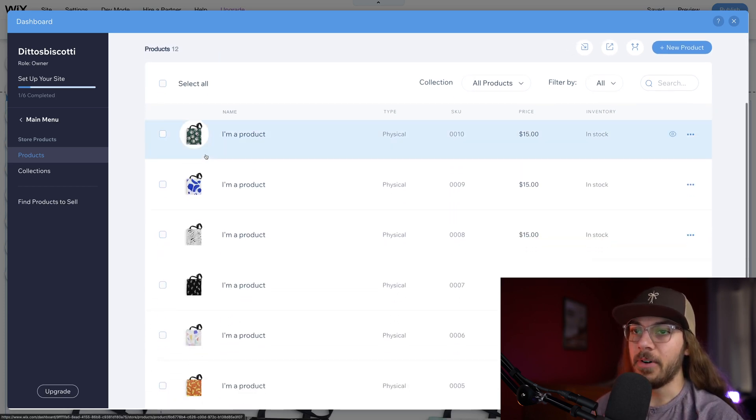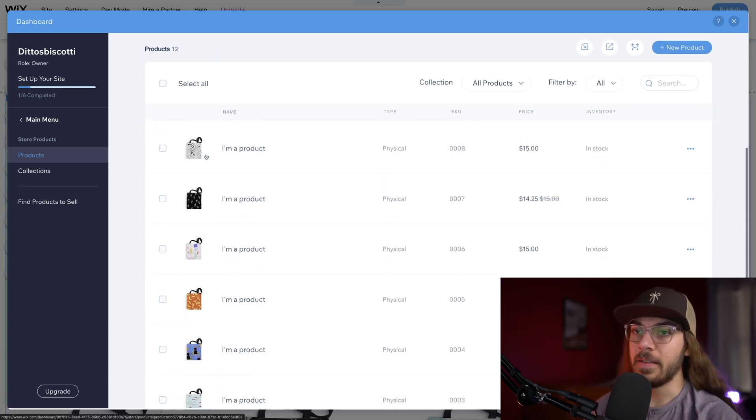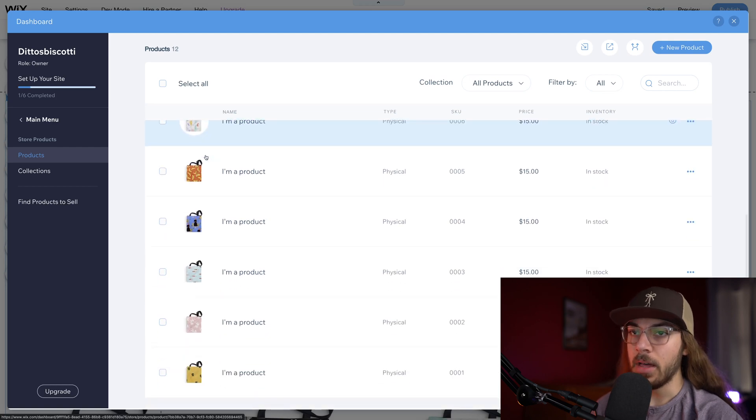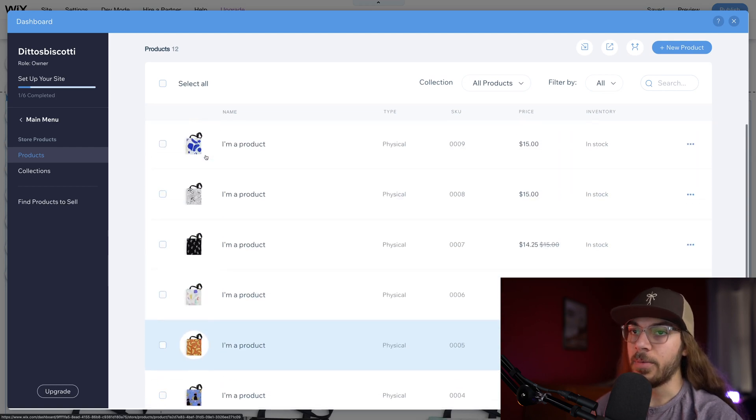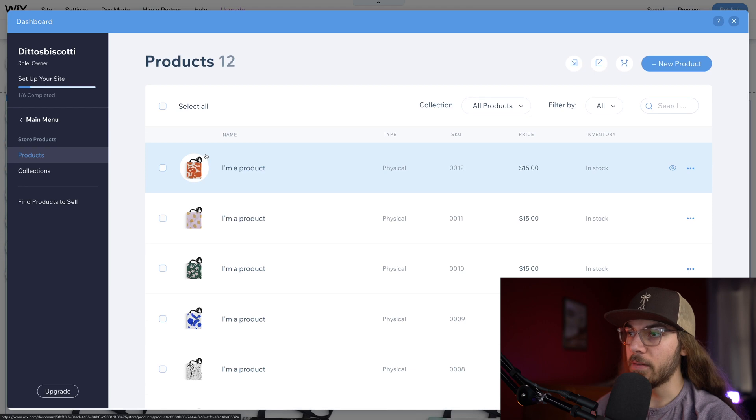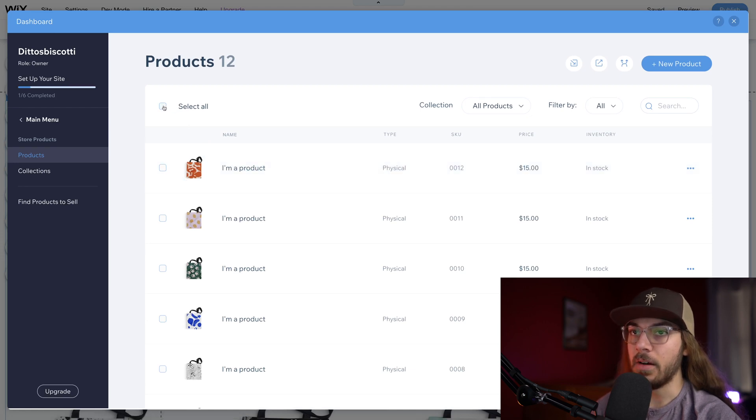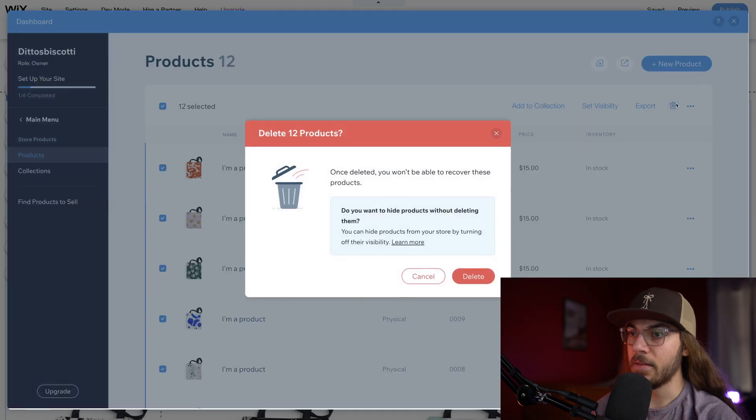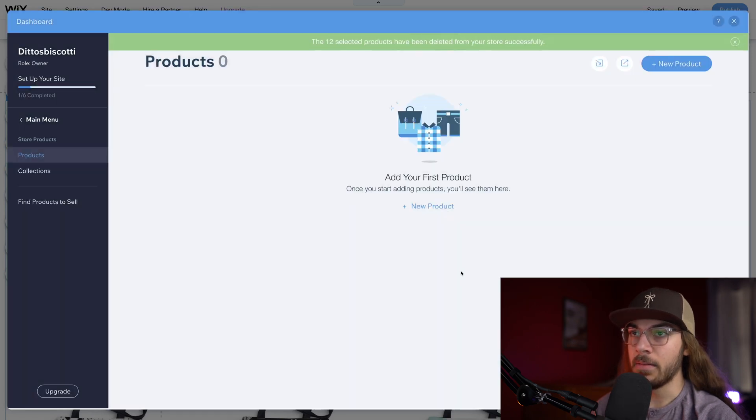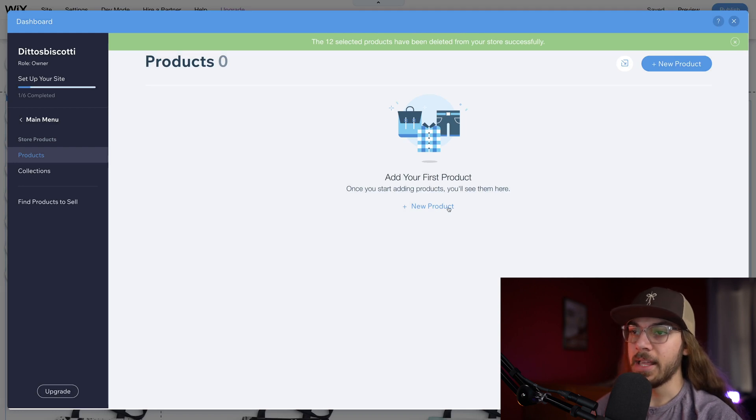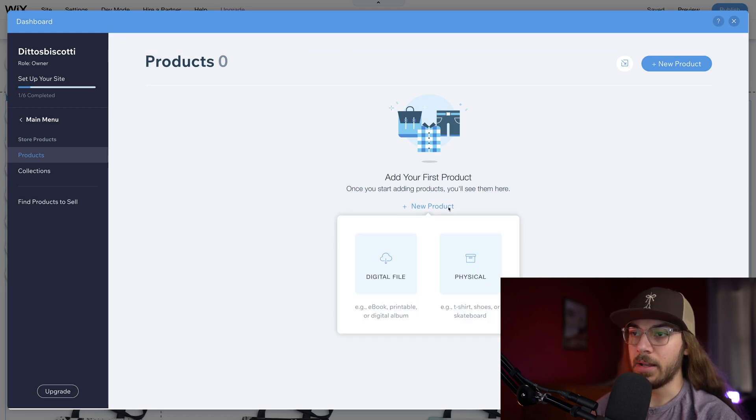Here we have all the products that are currently listed in the shop. By default, Wix has some demo products for you. Obviously you're gonna want to clear all of those out and add your own products. So I'm just going to do select all and say delete, and just say delete again and get those products gone.